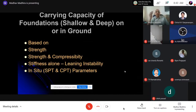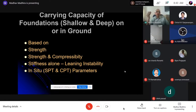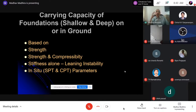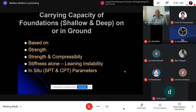Instead of depending on strength parameters determined in the laboratory, I think most of us know our commercial labs are very poor quality. They cannot take a good undisturbed sample. Many times they reconstitute the sample — they take soil from the field, particularly granular material, put it in a shear box, and come up with some C and phi values. What I would like you to do is depend on more carefully conducted in-situ tests like SPT, or preferably the cone penetration test, to predict bearing capacity more reliably.